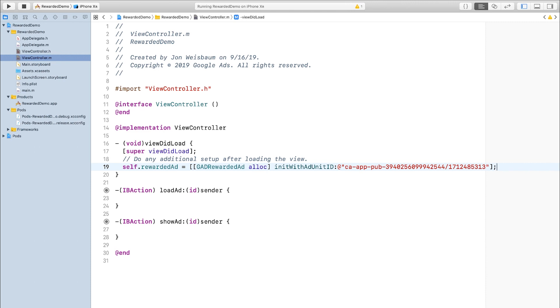You can see that I've also configured this project with two methods, one to load the ad and one to show the ad, and those are IV actions which are hooked up to two buttons. Let's fill out what I need to load a new ad.